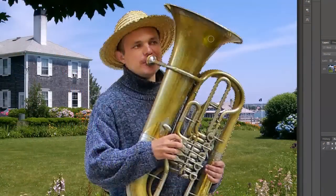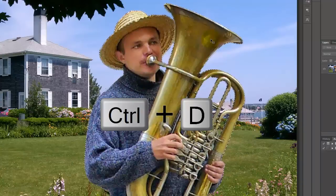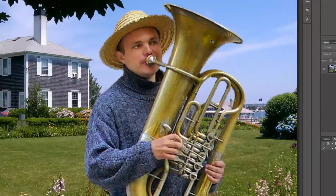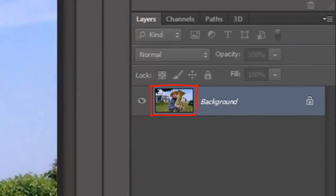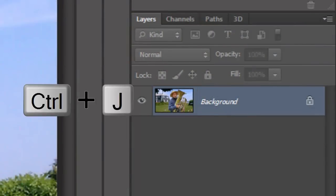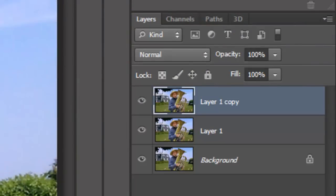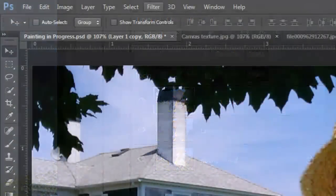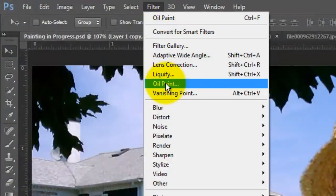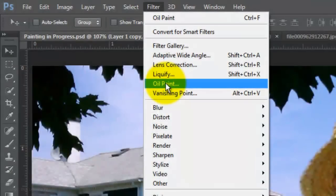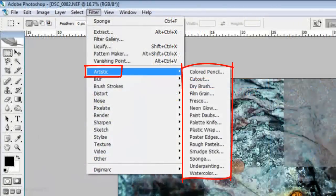We can now delete the selection since we saved it. To do this, press Ctrl+D on a PC or Cmd+D on a Mac. Make 2 copies of your image by pressing Ctrl or Cmd+J twice. Go to Filter and Oil Paint. If you have an earlier version of Photoshop, you can download Pixel Bender from the Adobe site. It's similar to the Oil Paint Filter but the adjustments are different. For earlier versions, you can also use some of the filters in the Artistic menu.